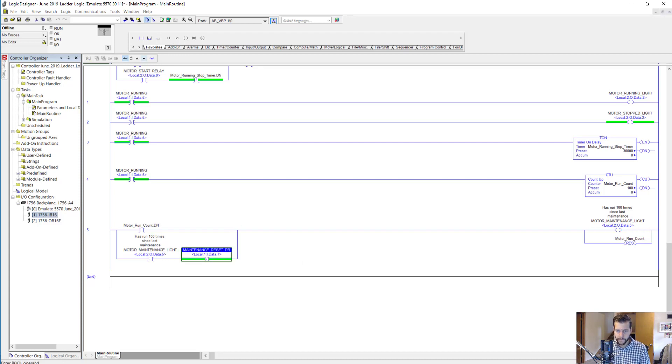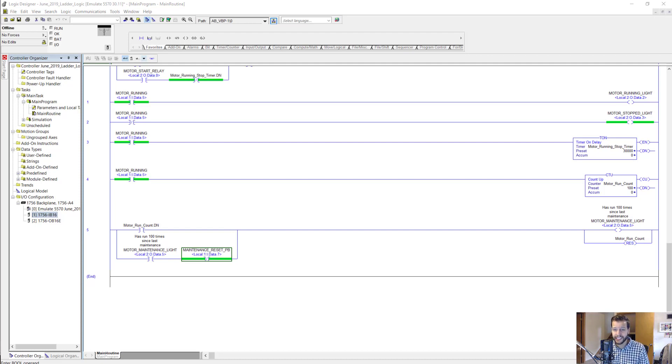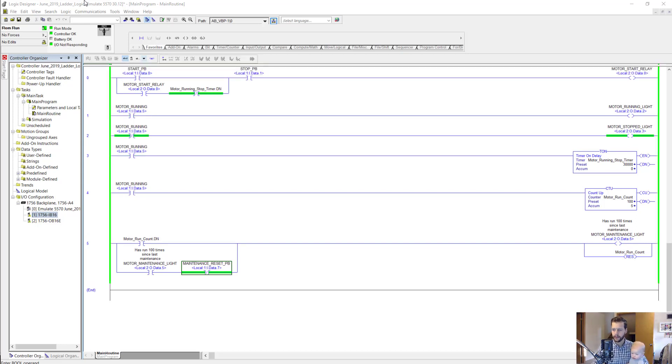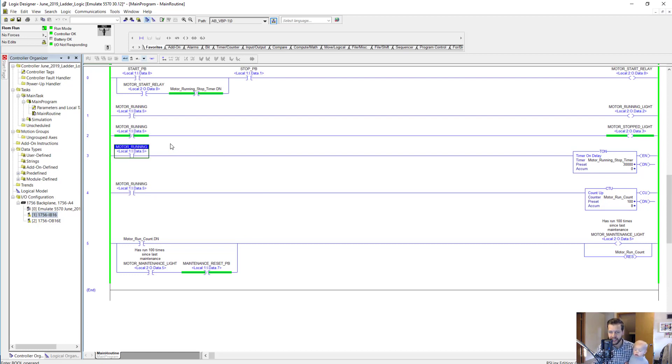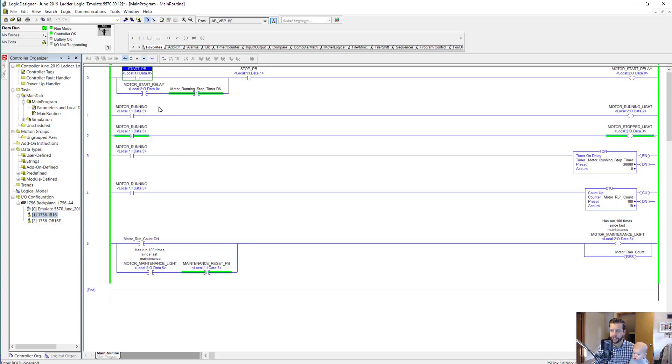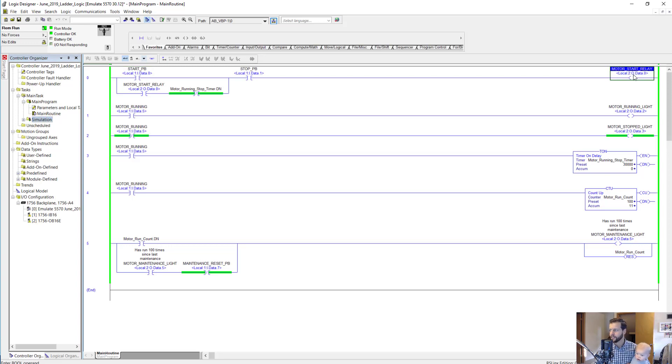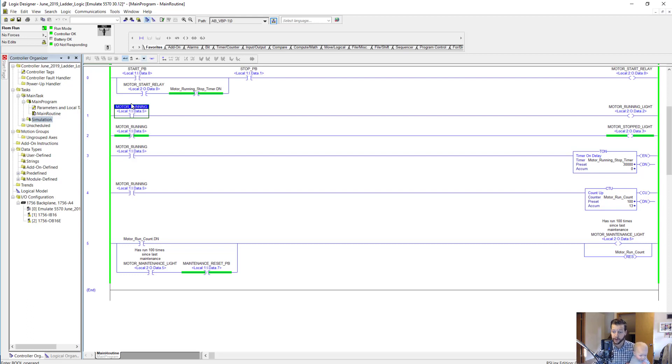Now before we wrap up this lesson, let's simulate starting the motor one time and just see how it works here in the logic. So here we are online with a Logics Emulate controller, and this little guy just woke up so he's going to join me on this final part of the lesson. I'm just going to toggle this start push button. I have some really simple simulation logic that basically says if we turn on the motor start relay, wait a couple seconds and then turn on the motor running input to show that the motor actually started.